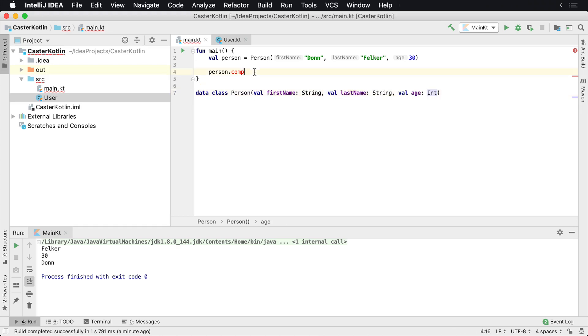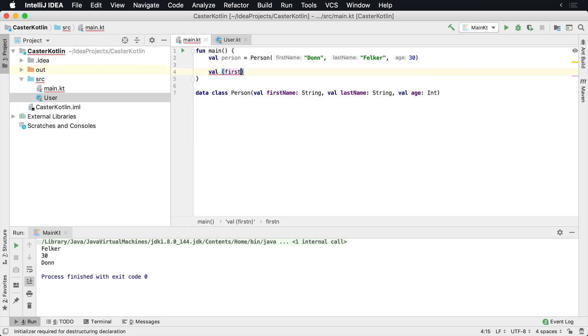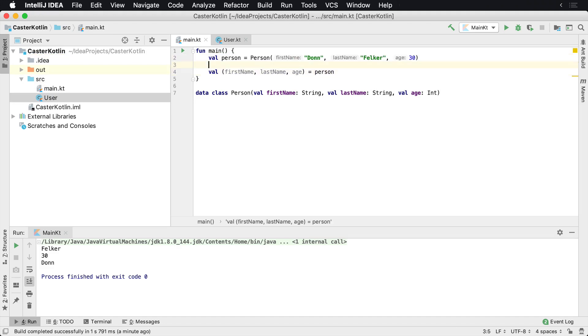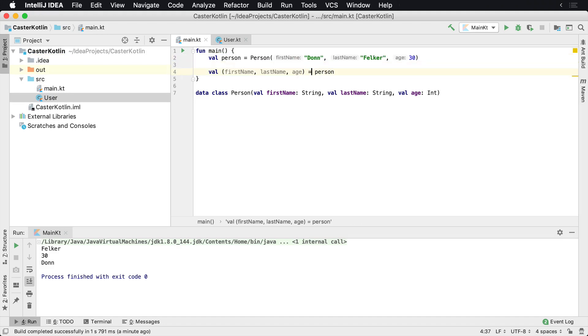This is used for destructuring. So we can say val, and we can say firstName, and then we say lastName, and we can say age. And then we can say equals person. So as we've defined the person here on line two, what we're doing here is actually defining these three variables, and we're destructuring the person object.